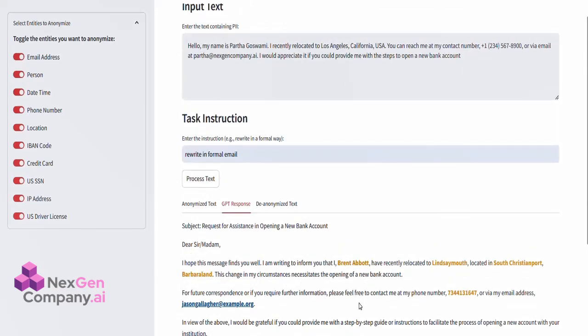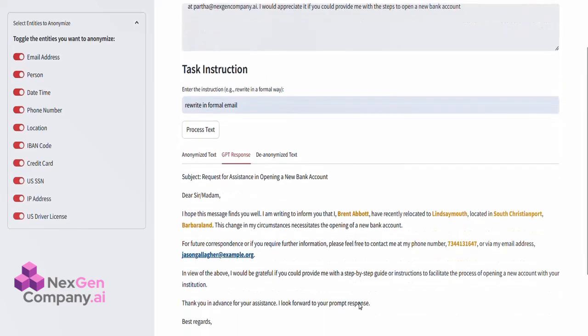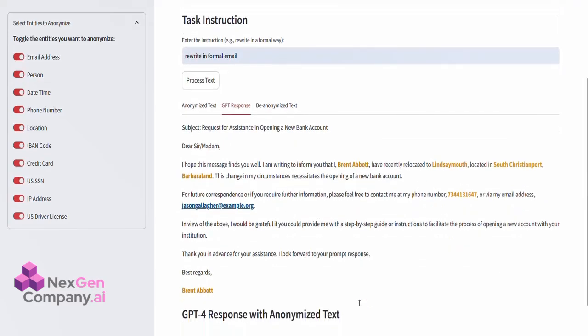Here, GPT-4 processes the text according to the given instructions, whether that's rewriting in a formal way, summarizing, or other transformations. All sensitive information remains anonymized during this step, ensuring privacy throughout the entire process.